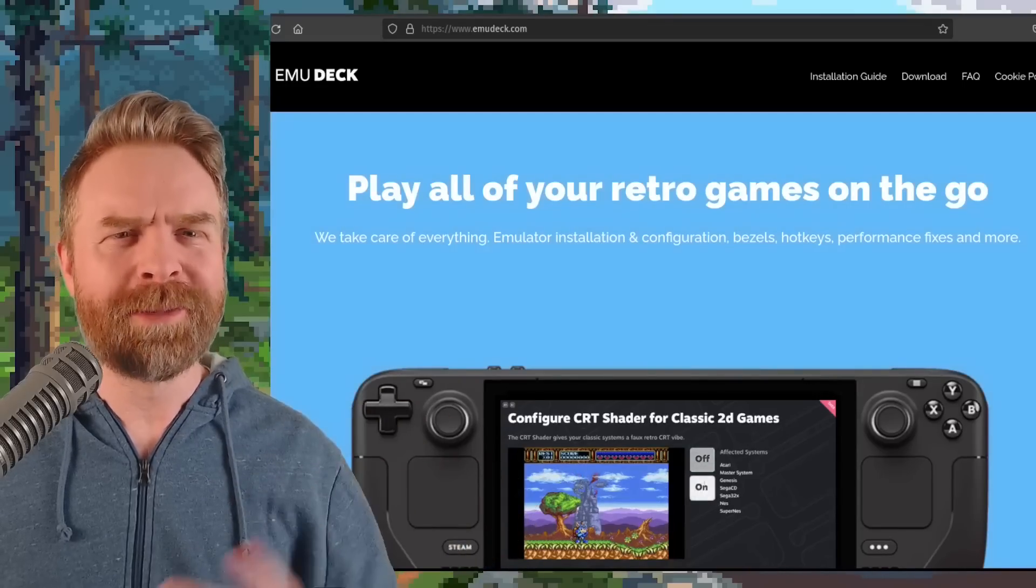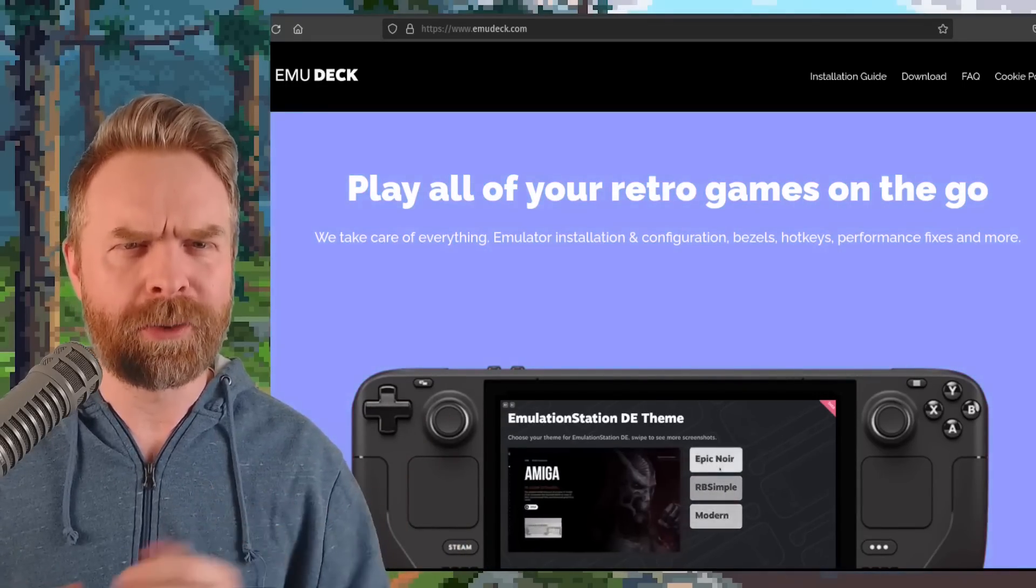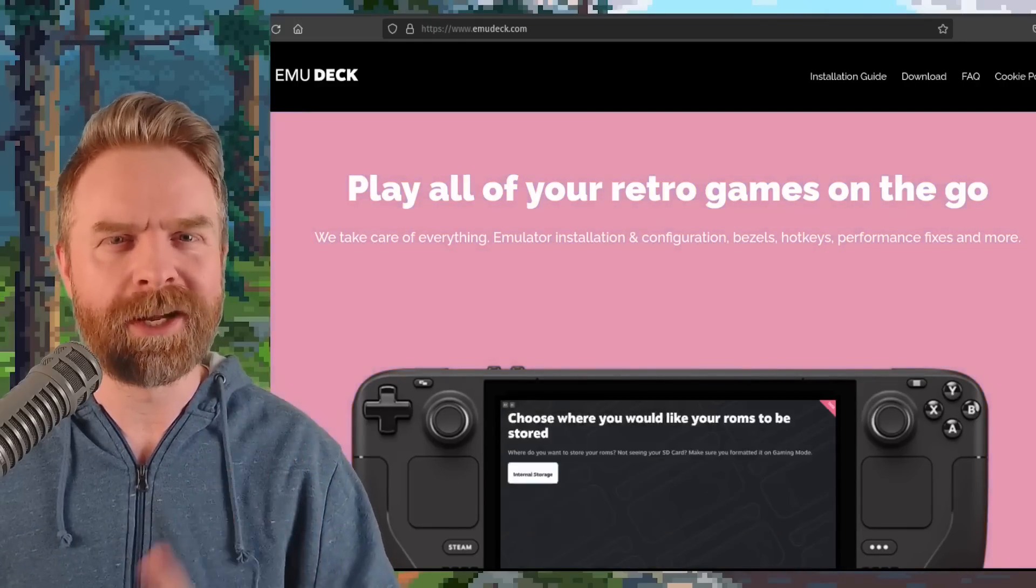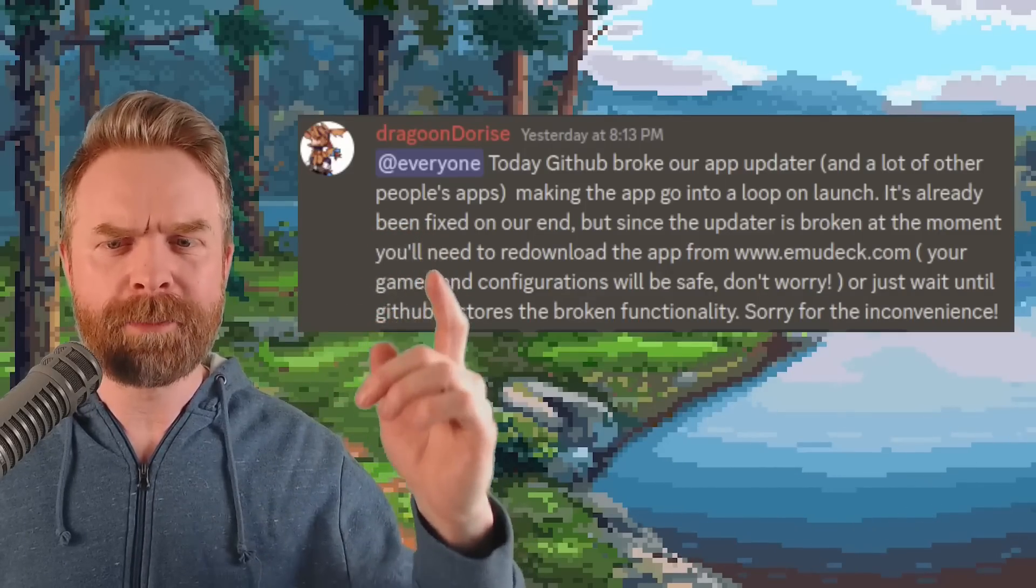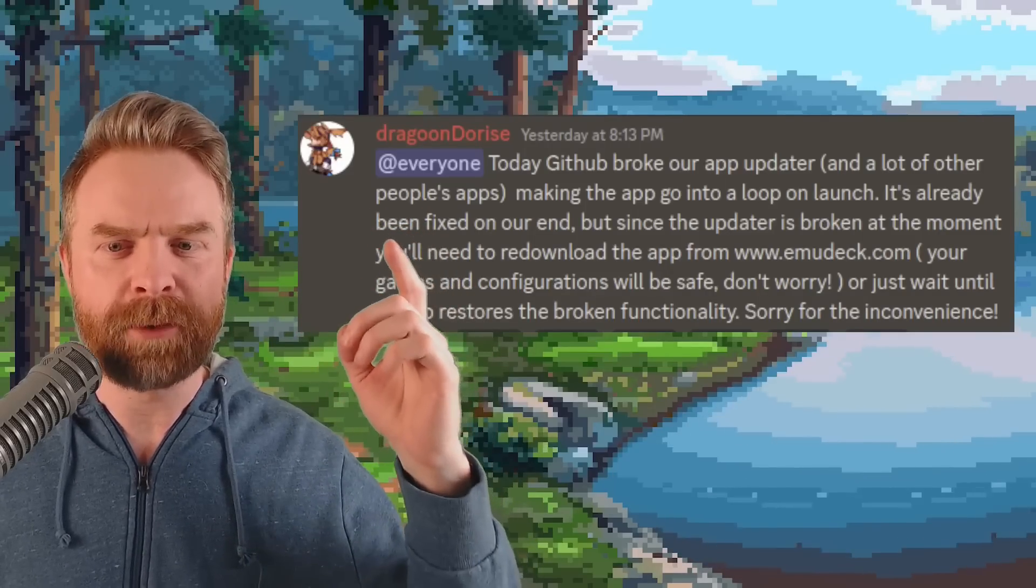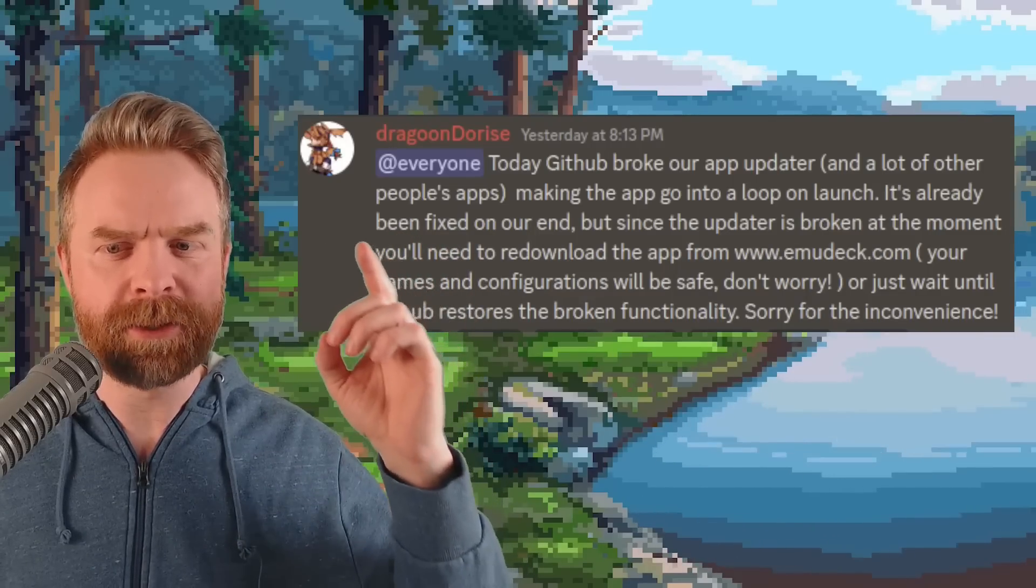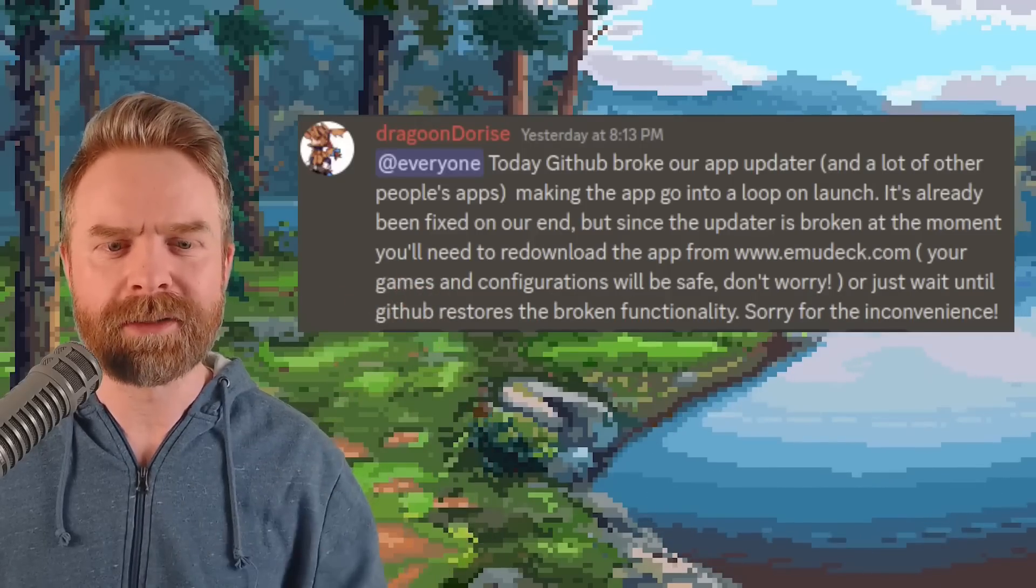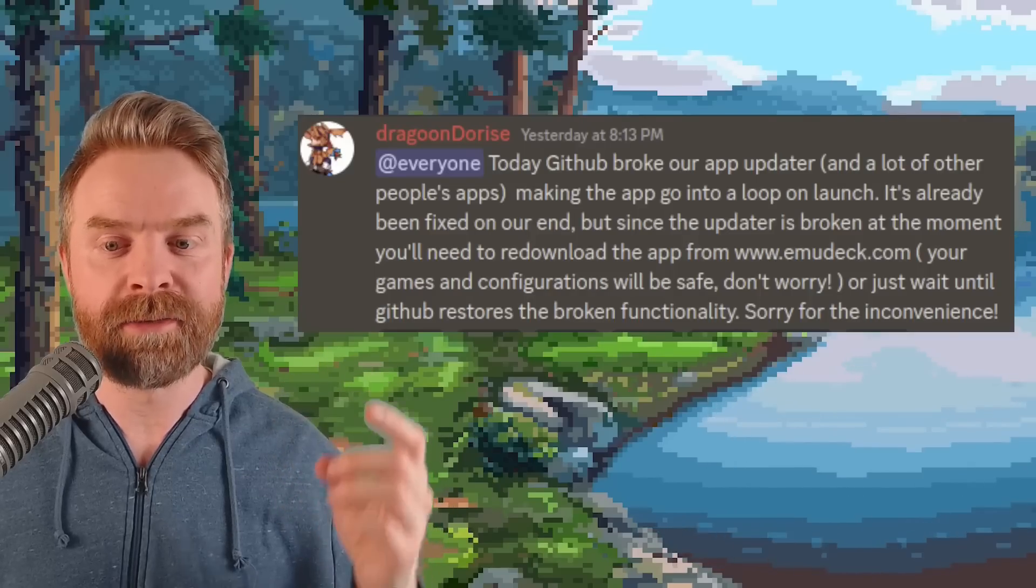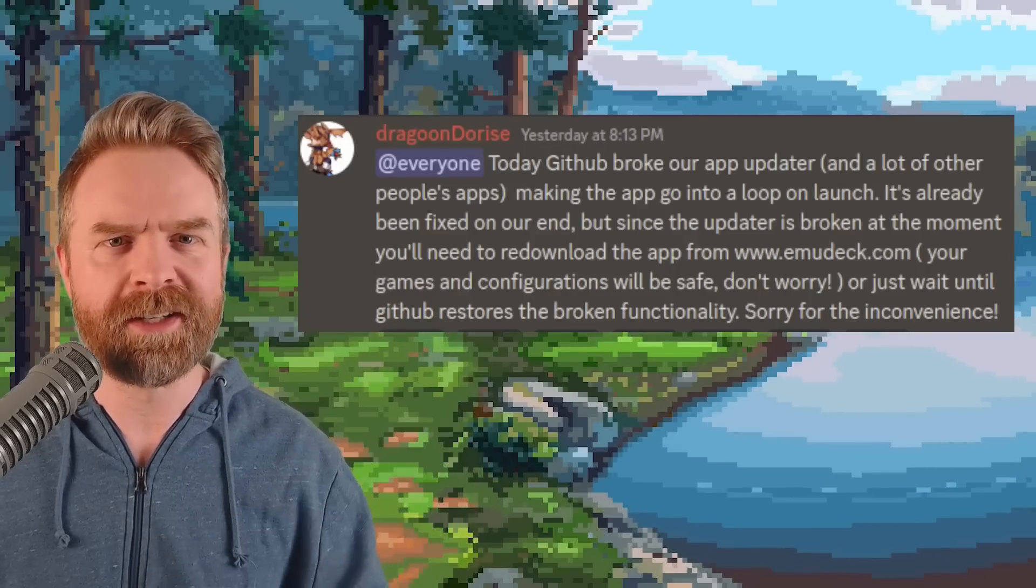But moving on from that, next up we're talking about Emudeck. If you're currently using Emudeck and you've used the auto updater, you might have a broken updater and you might need to manually update it. This is more of a PSA than anything, but they do say today GitHub broke our app updater and a lot of other people's apps, making the app go into a loop on launch. It's already been fixed on our end, but since the updater is broken at the moment, you'll need to re-download the app from www.emudeck.com. Your games and configurations will be safe. Or just wait until GitHub restores the broken functionality. Sorry for the inconvenience.